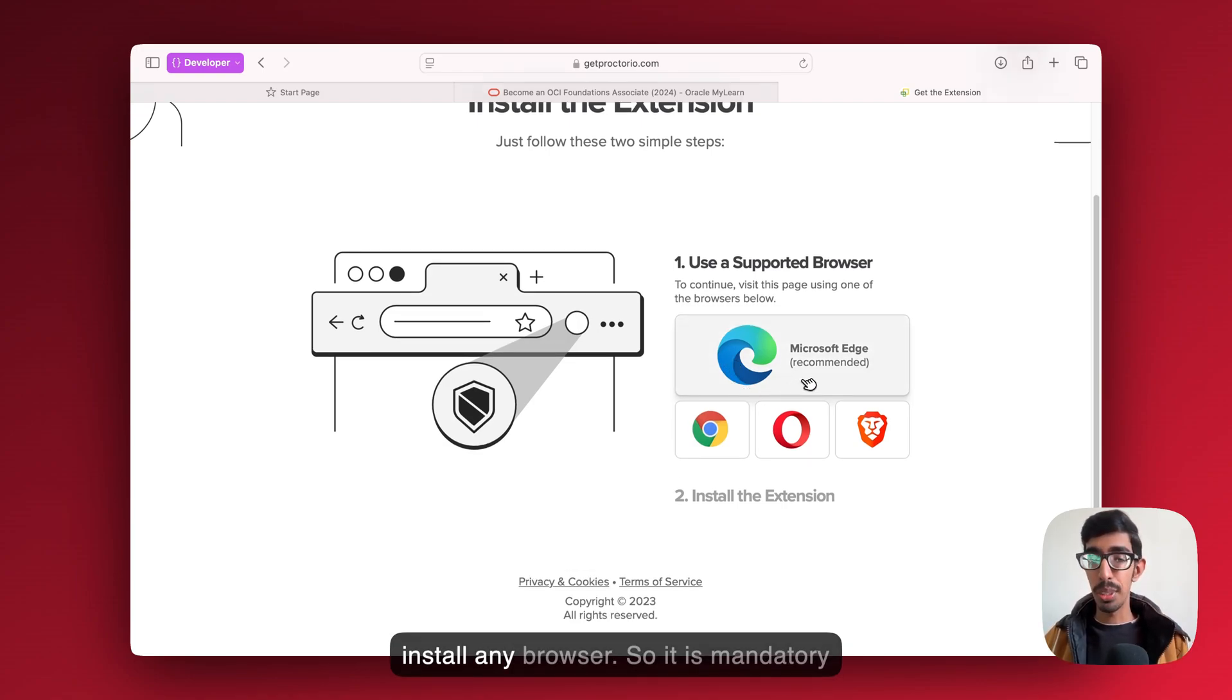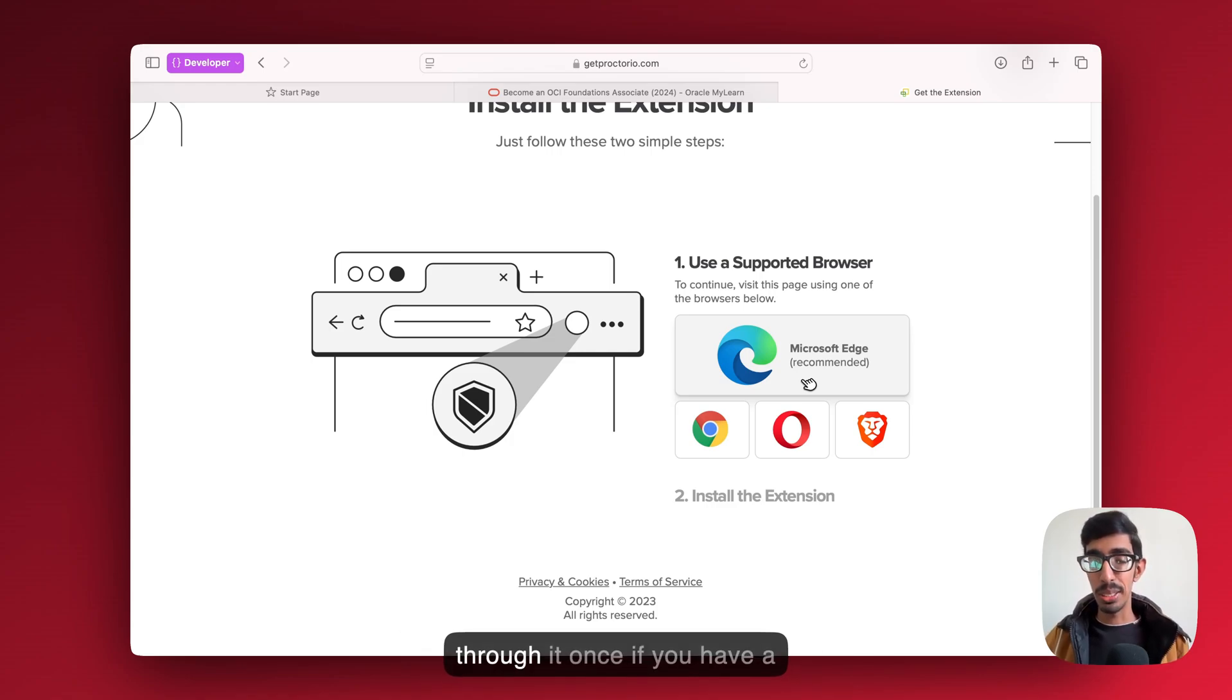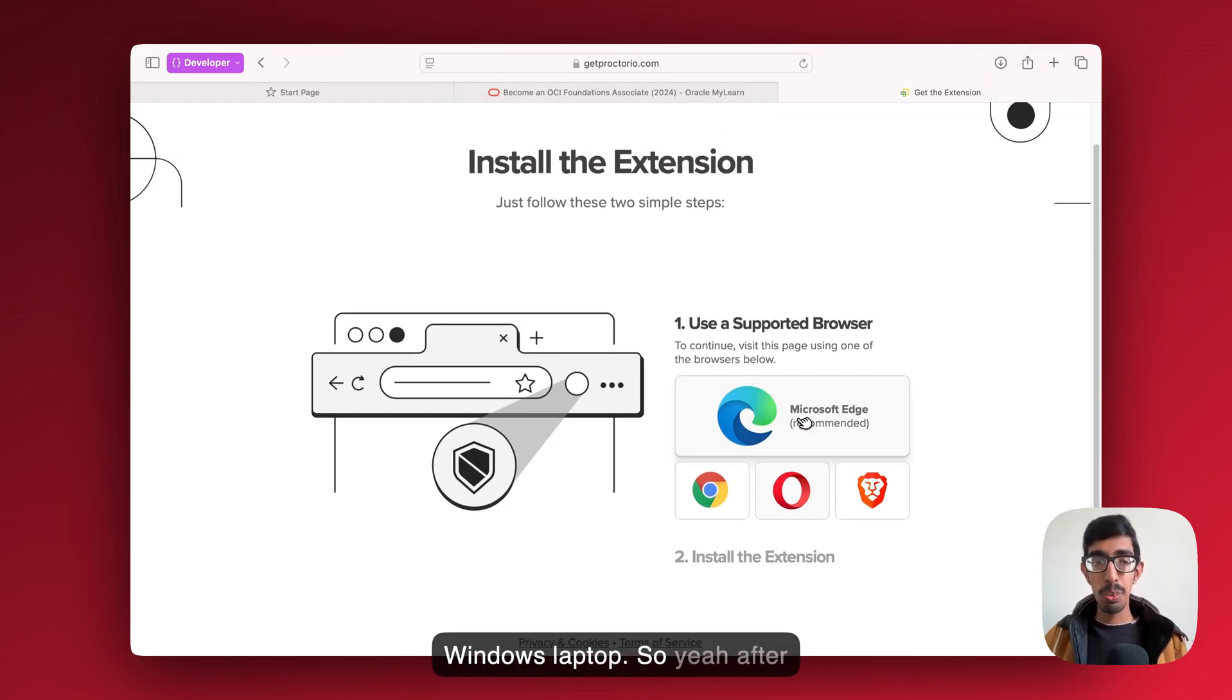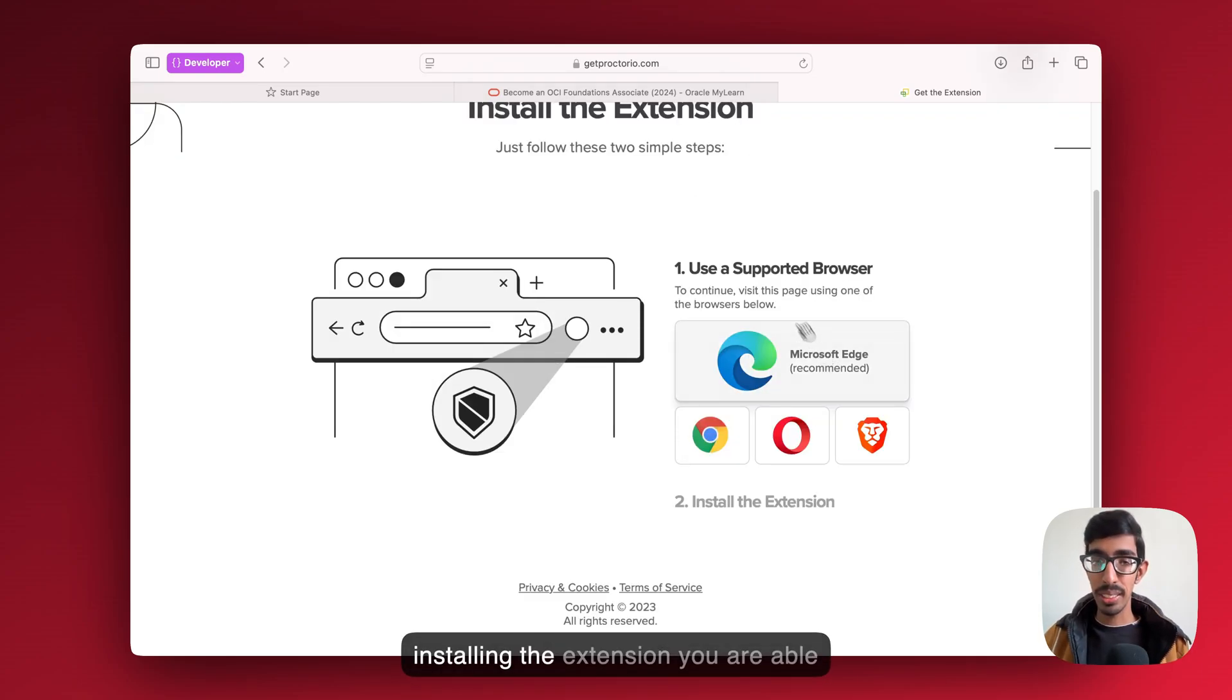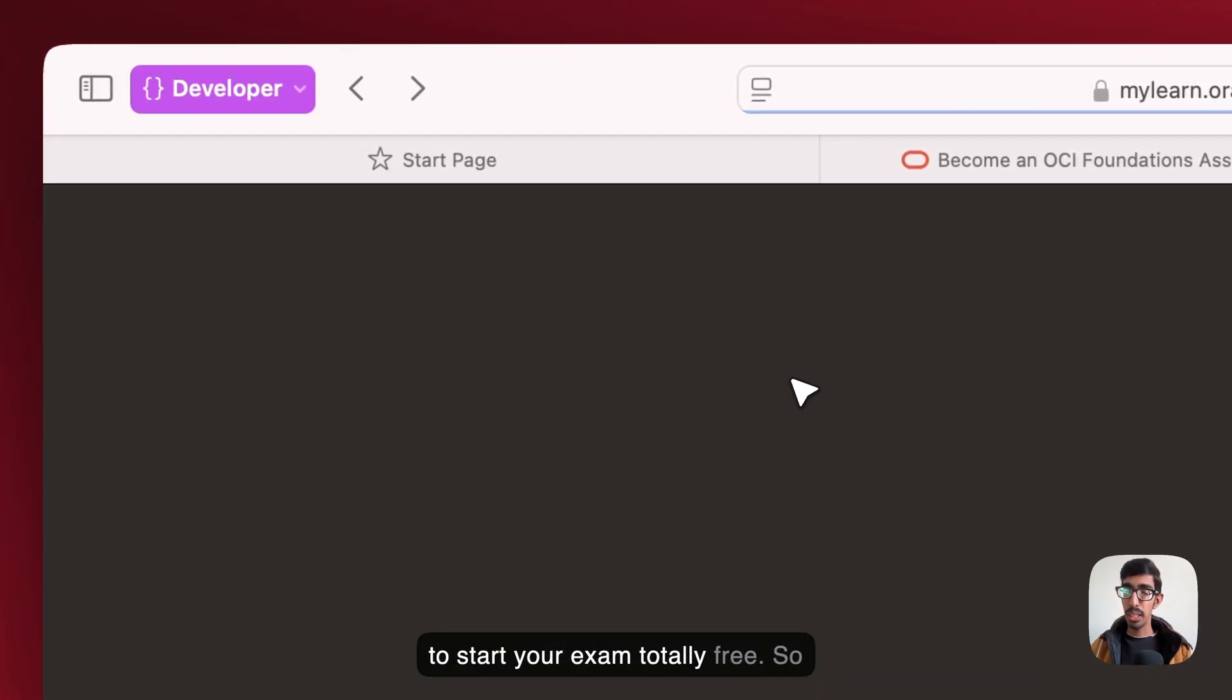Maybe you're using a MacBook, so for that you need to install any browser. It's mandatory for you. Either you need to just go through it once if you have a Windows laptop. After installing the extension, you're able to start your exam totally free.